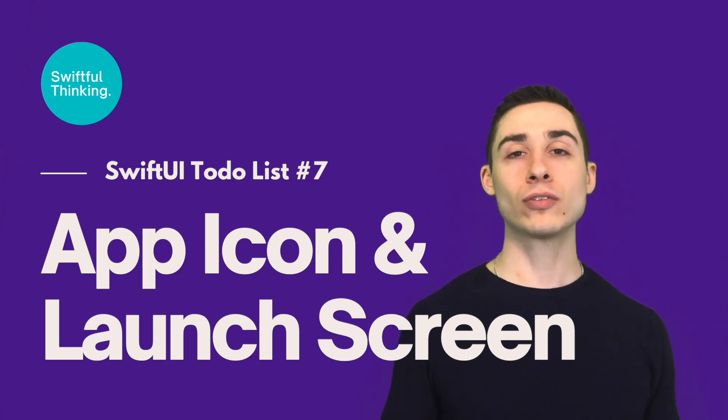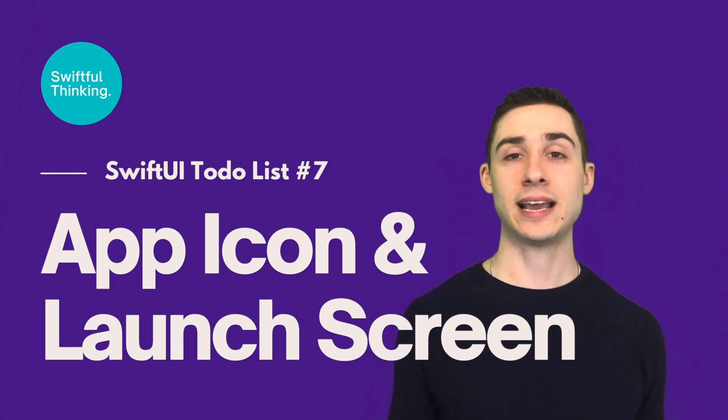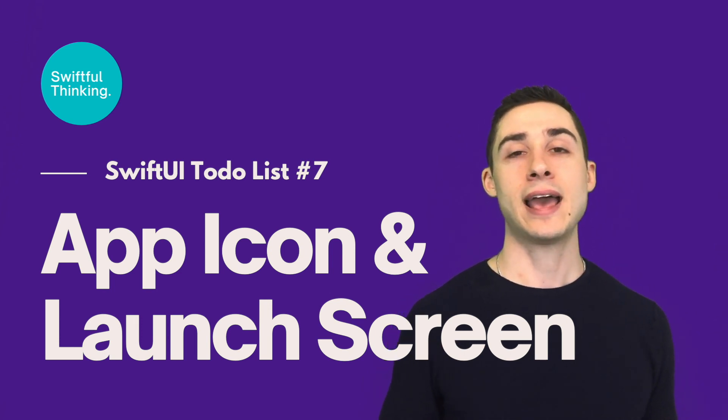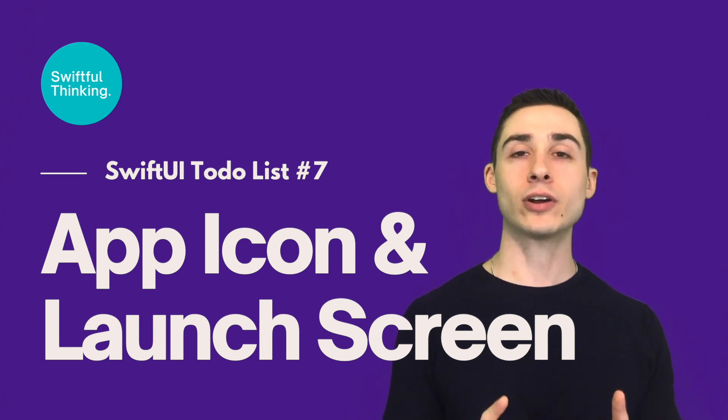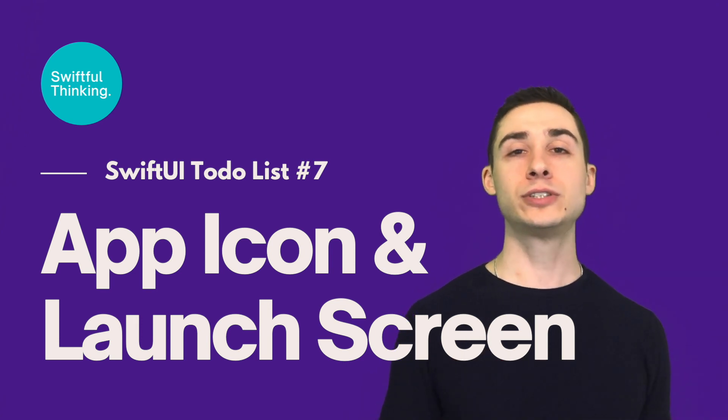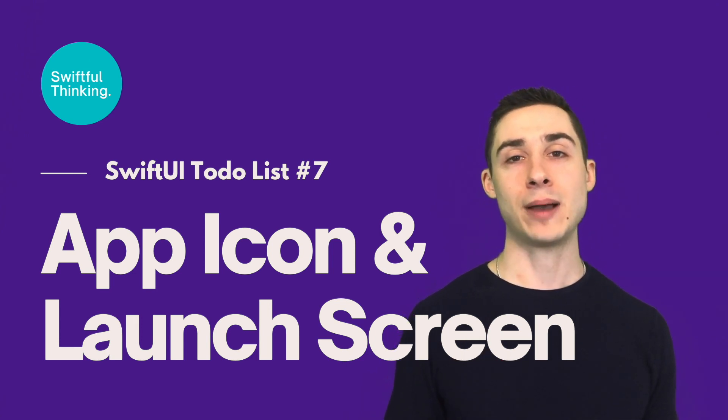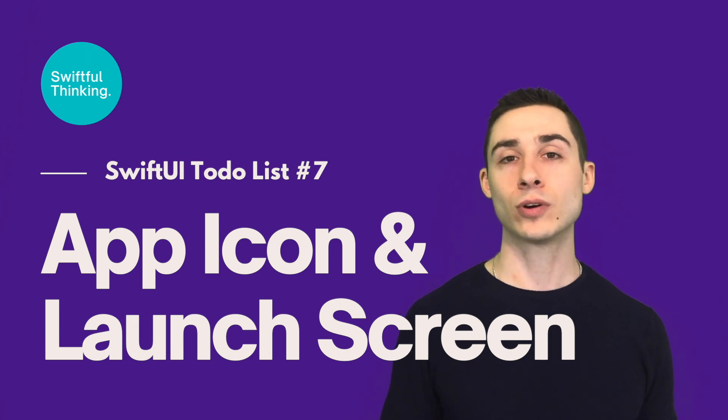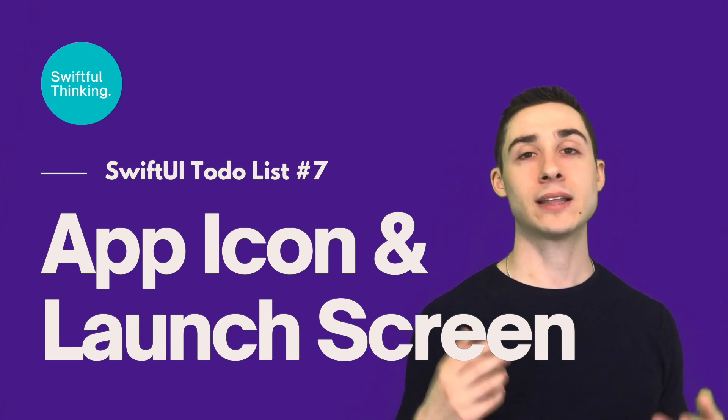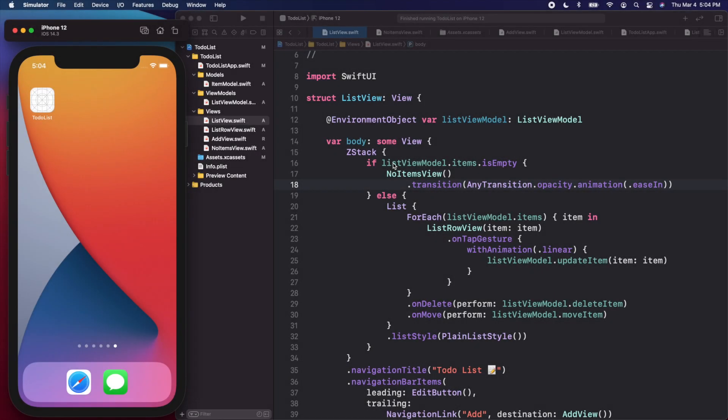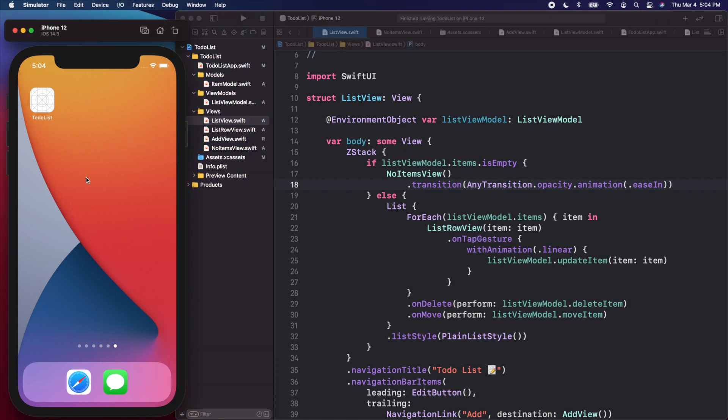Both of these are required if you're going to put an app into the app store. The launch screen is just a little startup loading screen as soon as you open your app, and the app icon is of course the icon when your app is on the home screen. I have Xcode open, I have my app running on the simulator here. I put my simulator back into light mode if you guys want to as well.